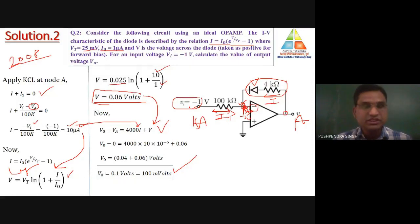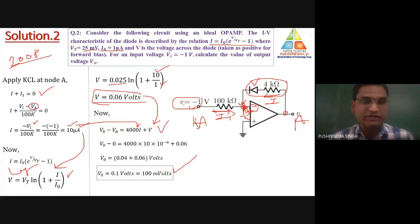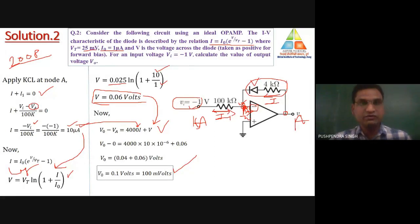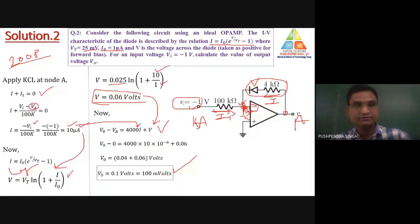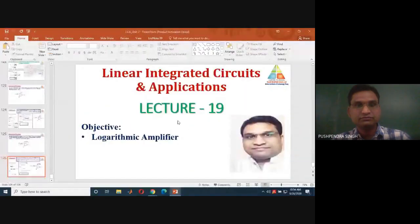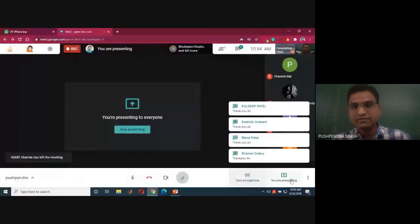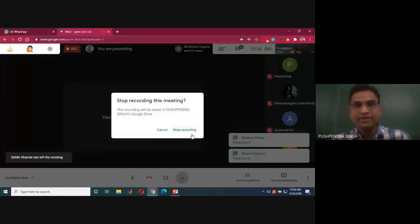Today's test will be conducted at 1 o'clock after the third lecture. Just send a message and I will distribute the quiz link. Thank you so much for today.